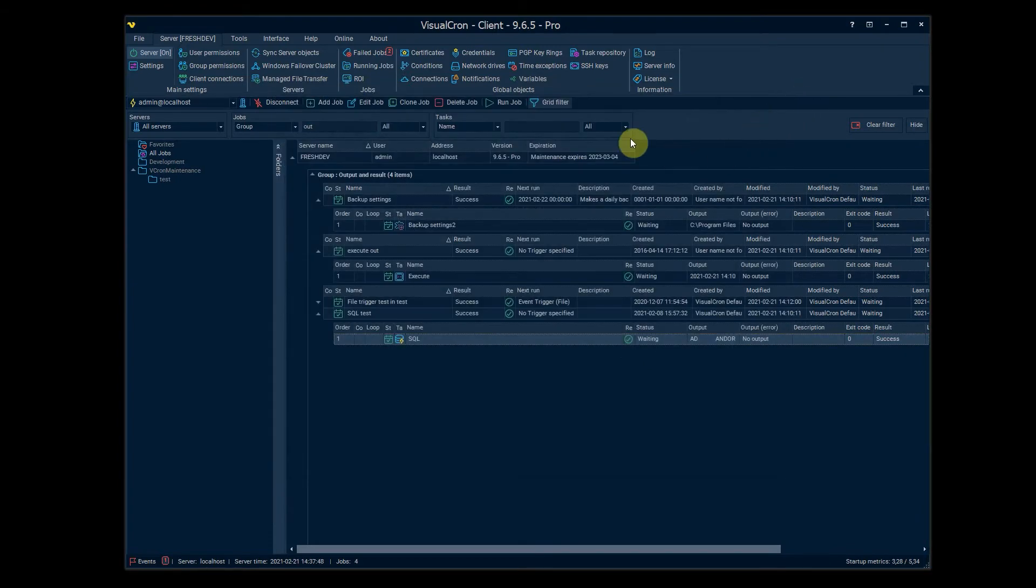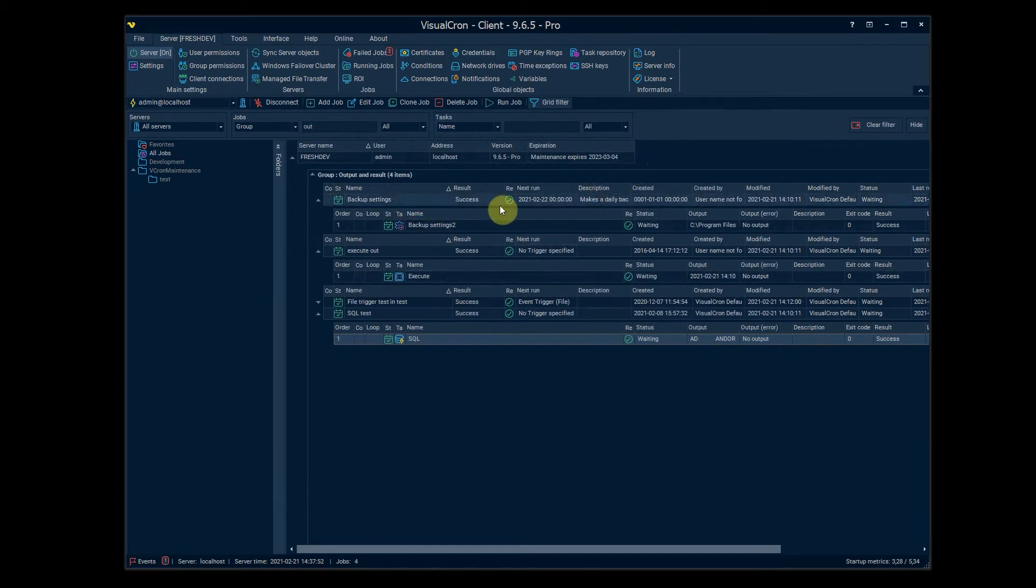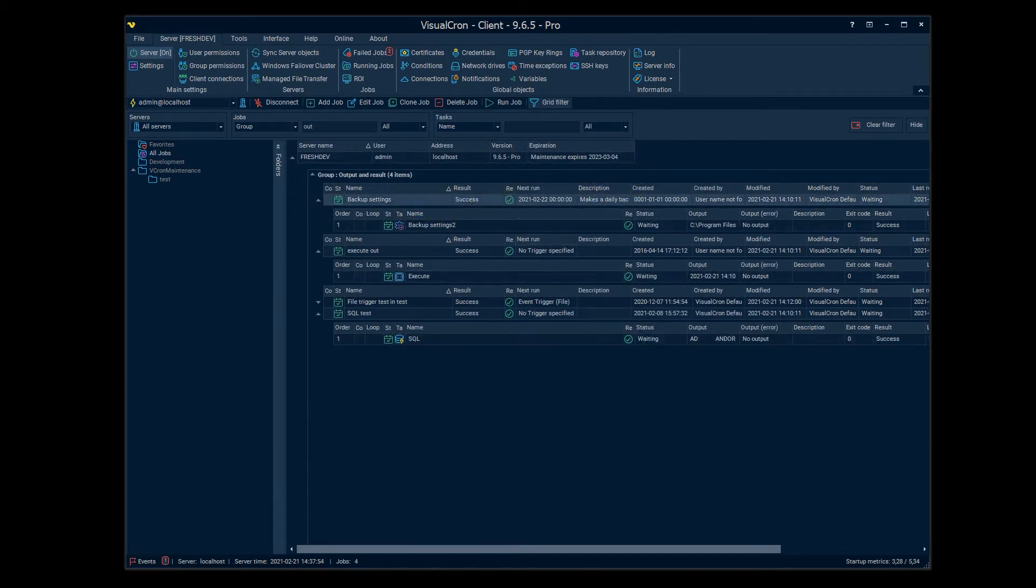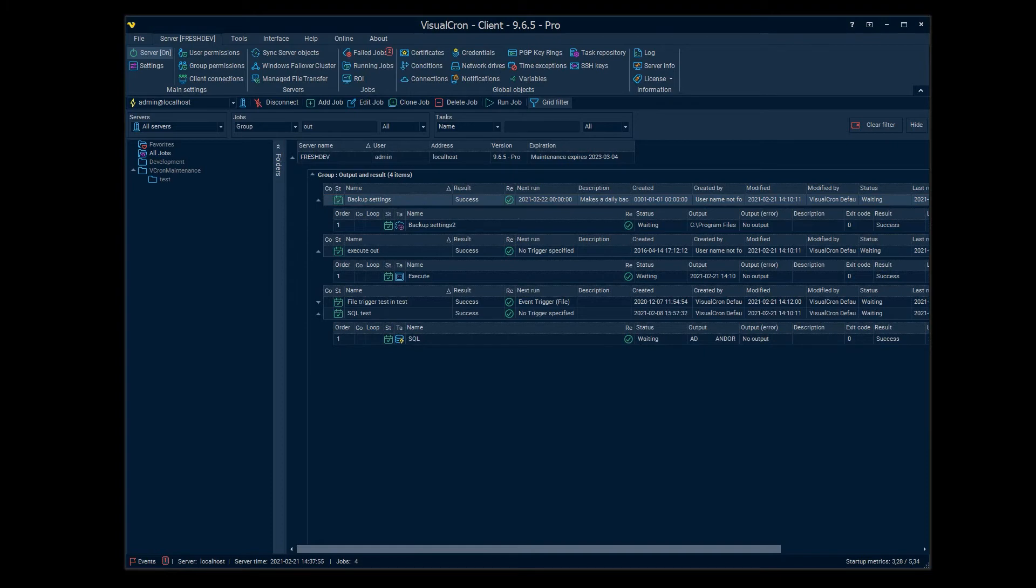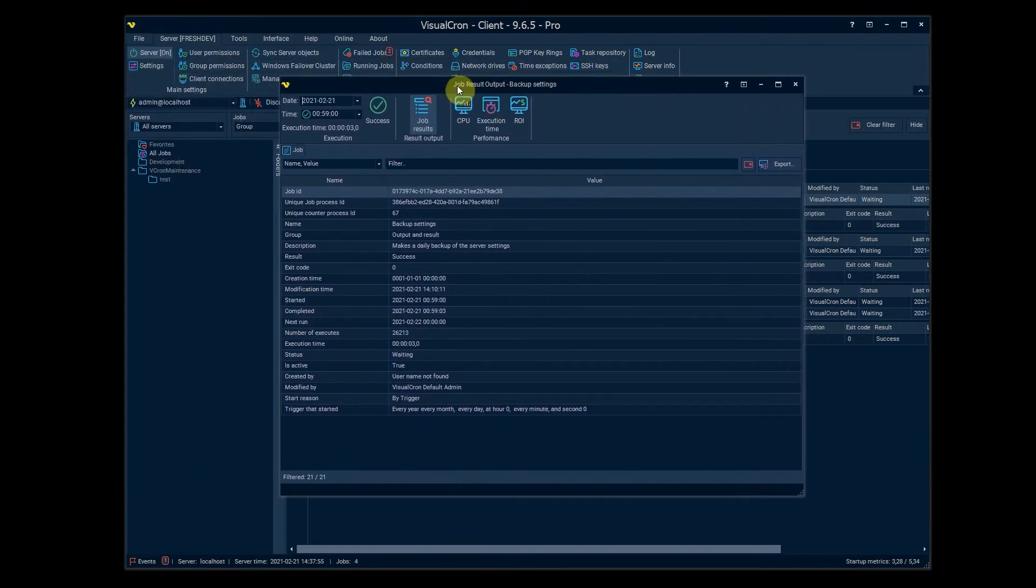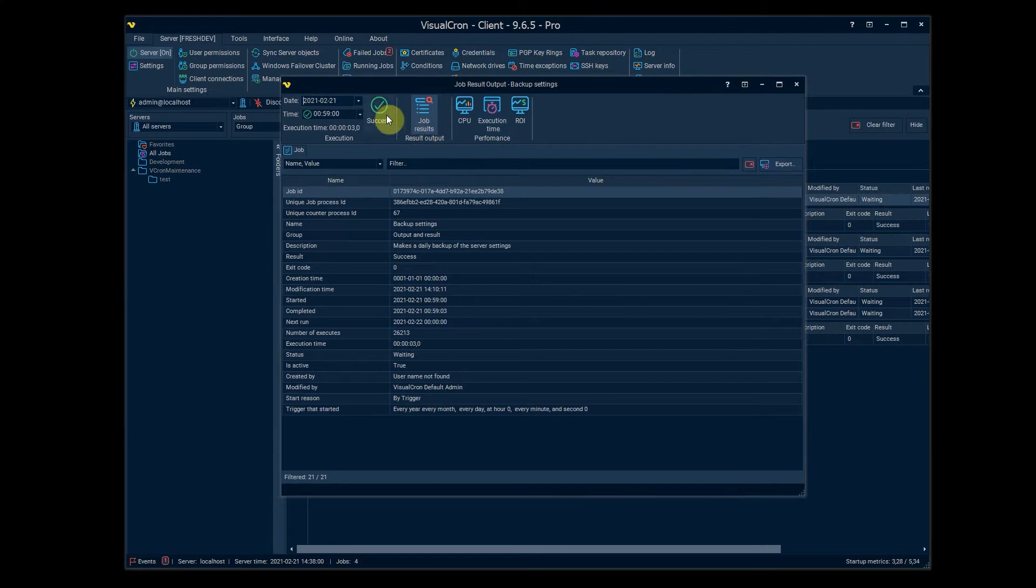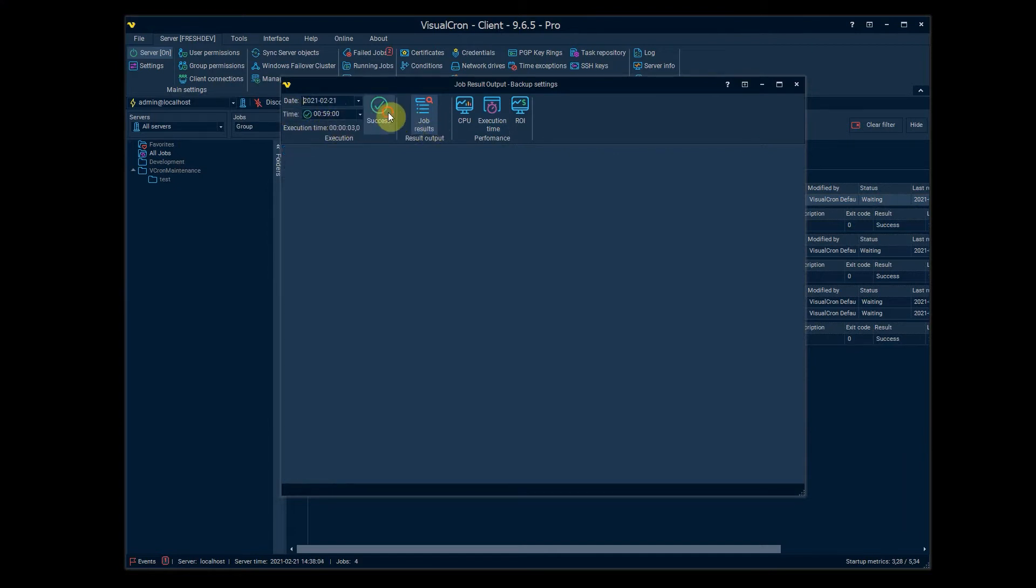We have similar for jobs as well so we can double click on the job result and then we will see some other things here. We have the same time and date selection, same type of success and failure ratio.